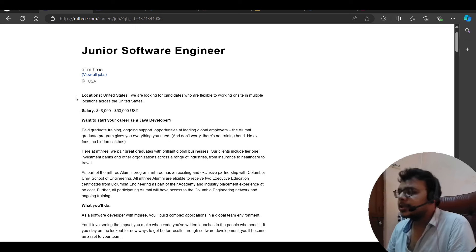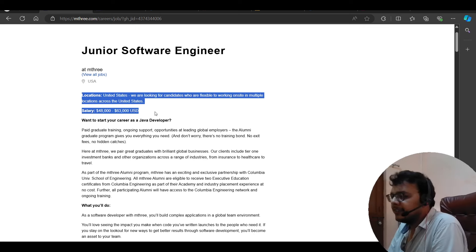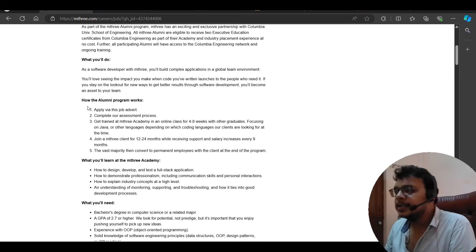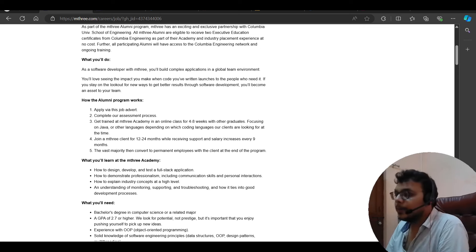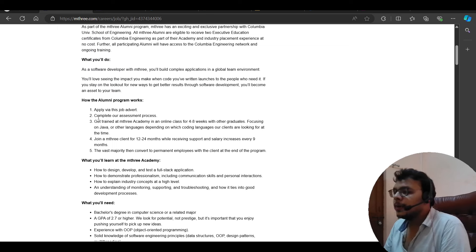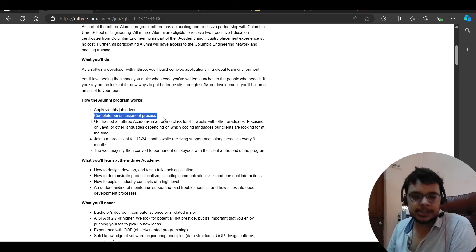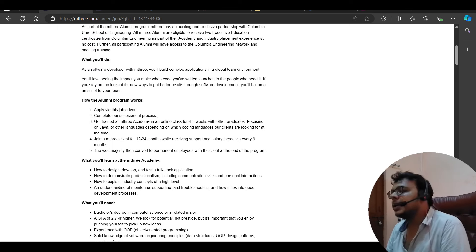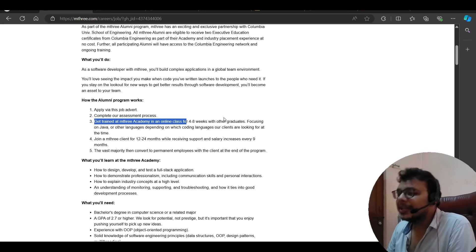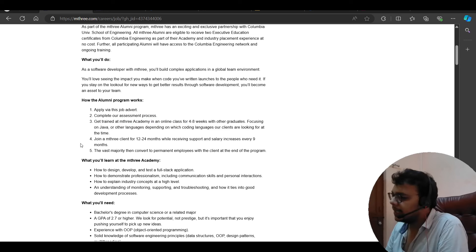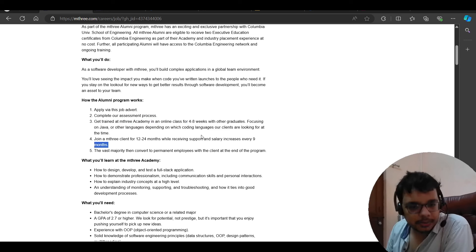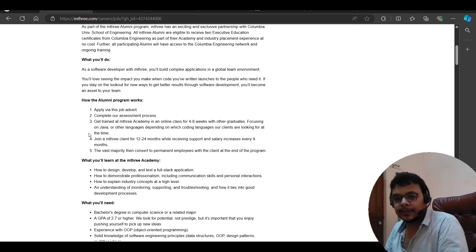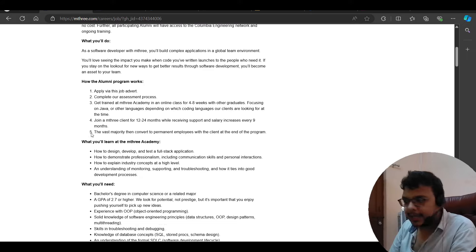So the job location is US. You can see here. The salary is mentioned here. The basic requirements are mentioned here. First of all, you have to apply here. Then your assessment process will start. After that, you will be getting four to eight weeks training. Then the work will start directly. So very smooth hiring process. Very good hiring process.